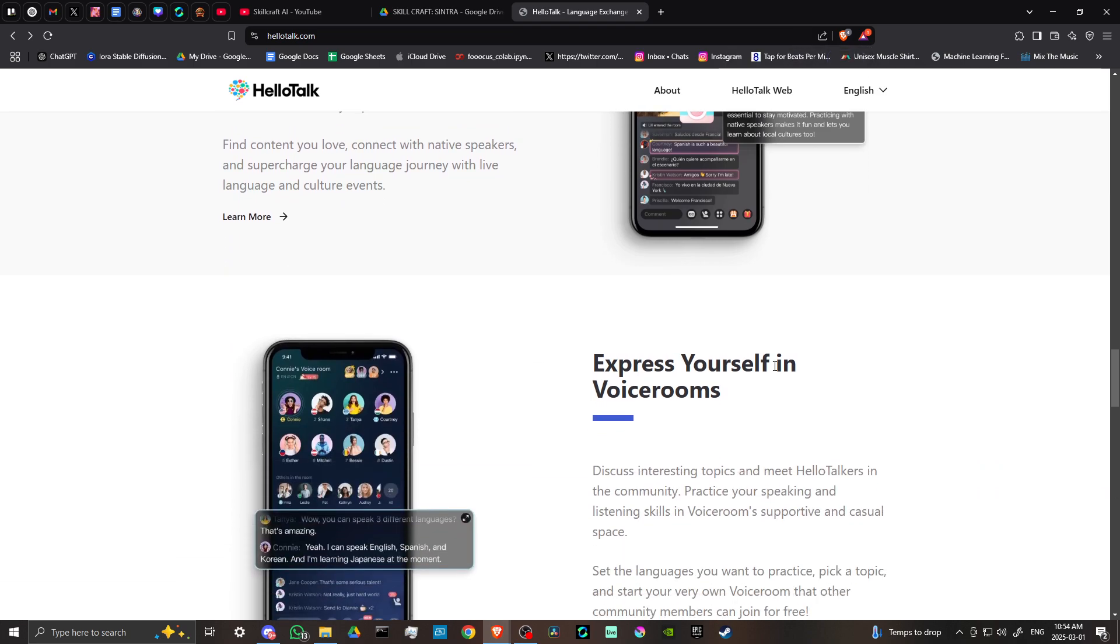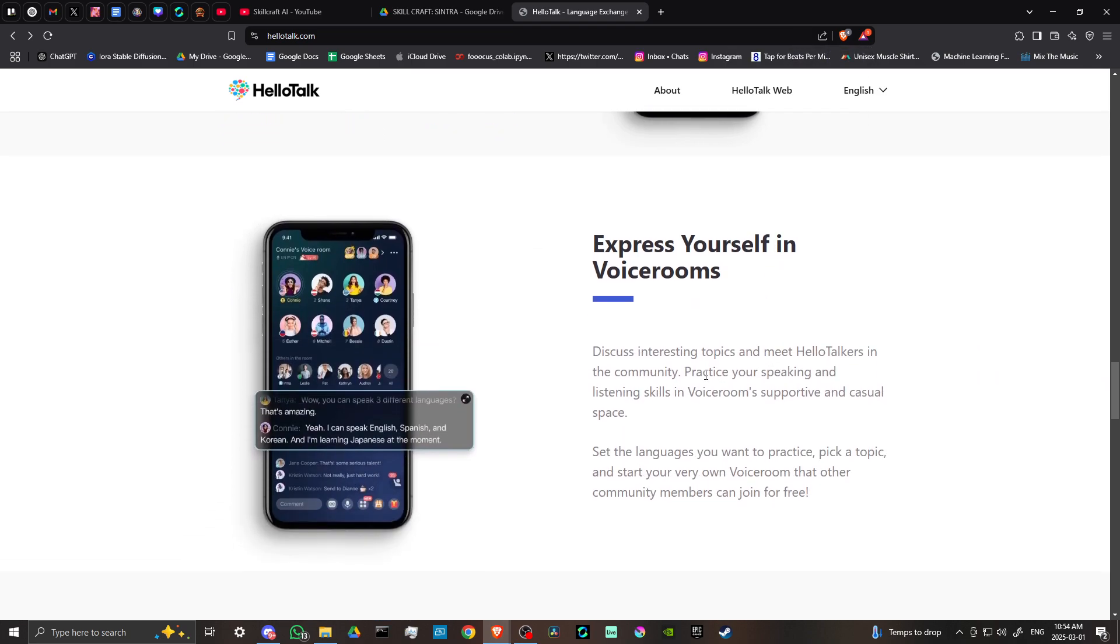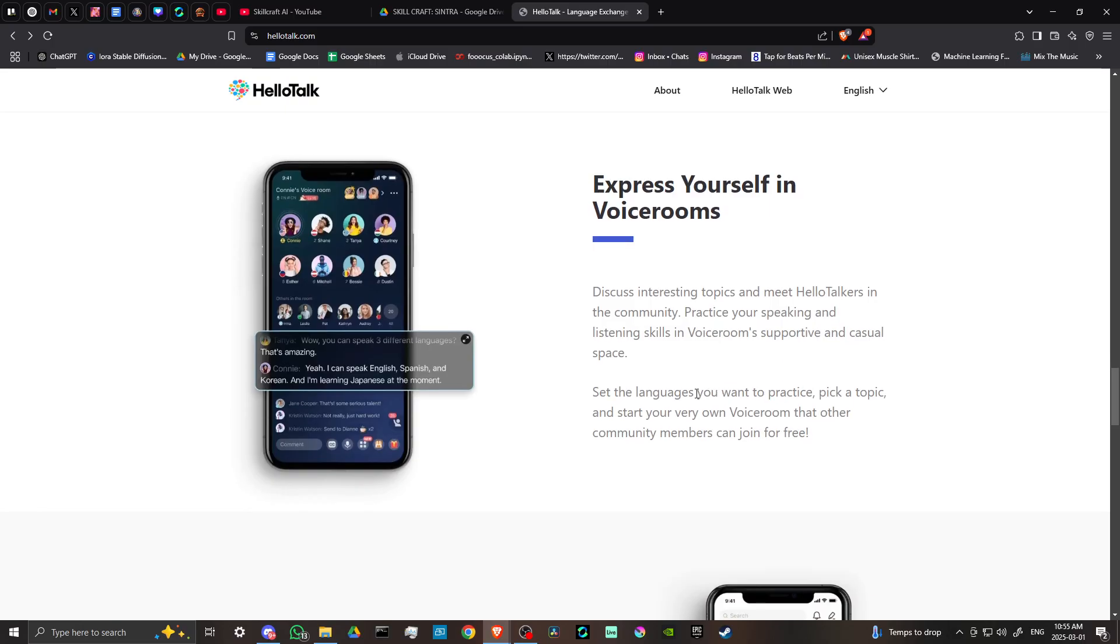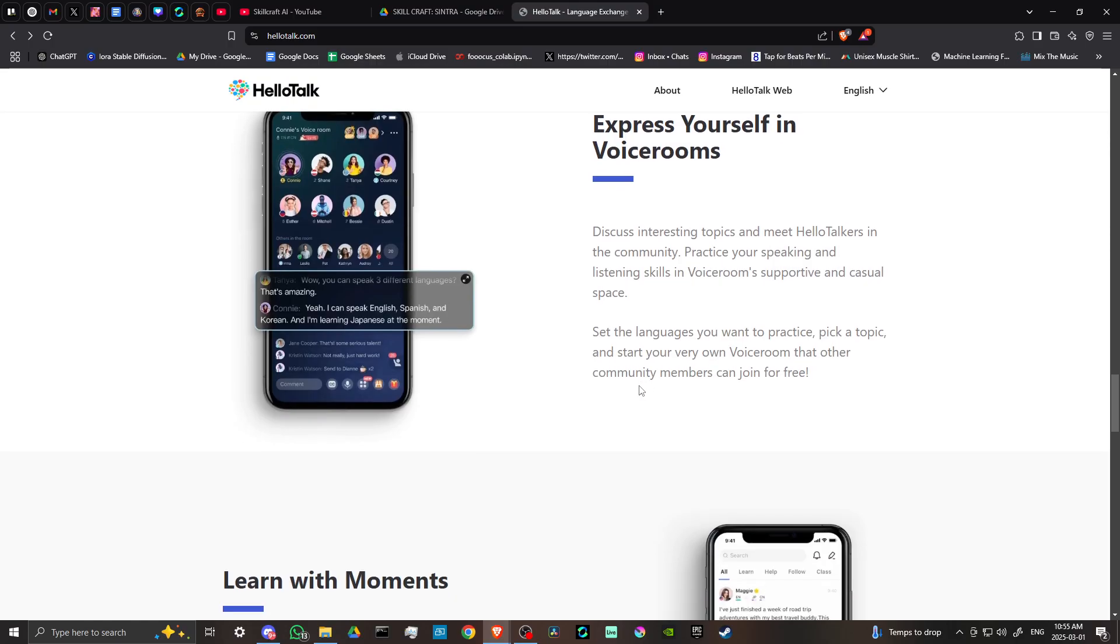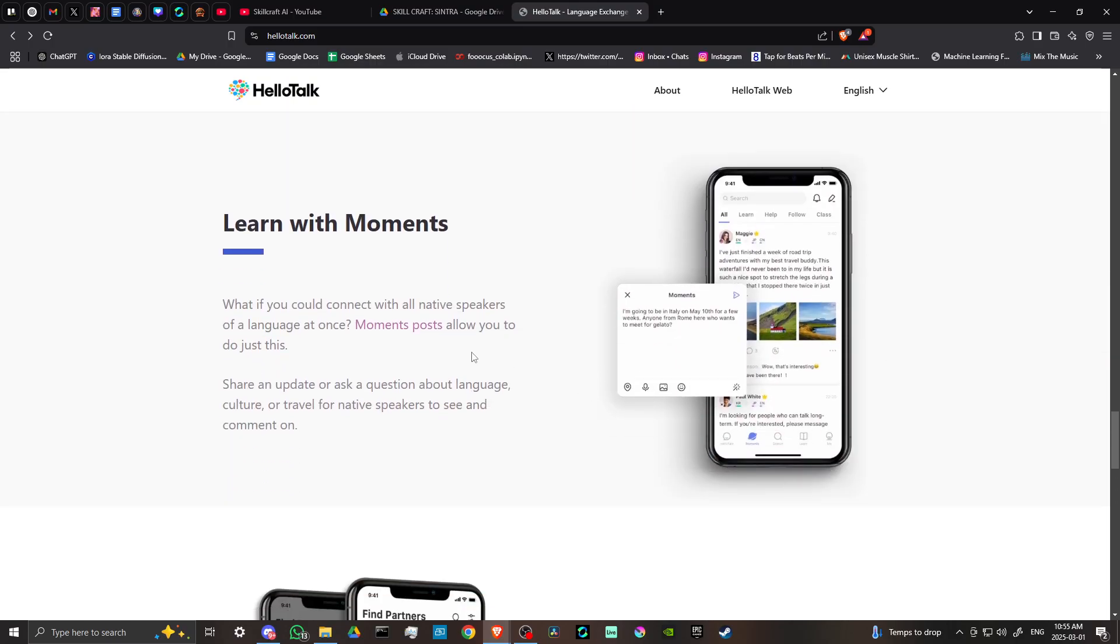Express yourself in voice rooms. Discuss interesting topics and meet HelloTalkers in the community. Practice your speaking and listening skills in voice rooms in a supportive and casual space. Set the languages you want to practice, pick a topic, and start your very own voice room that other community members can join for free.